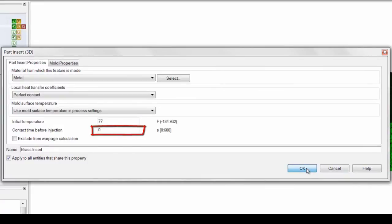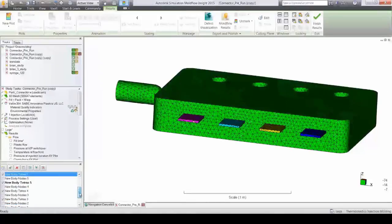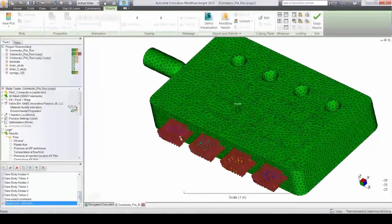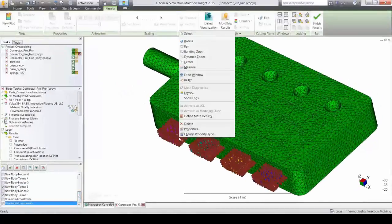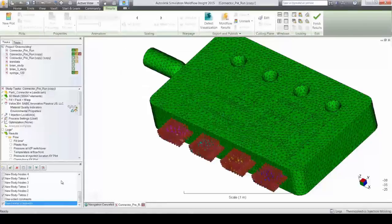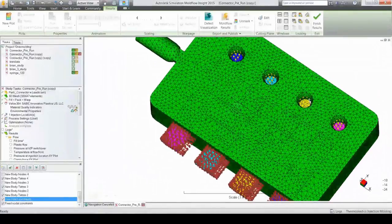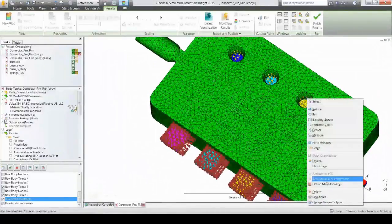and finally constraints, how the component is actually held in place during the process. But what if there is a simulation where the component cannot be fixed in all directions?